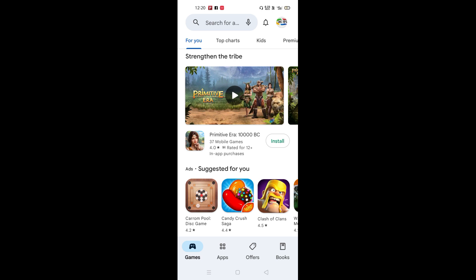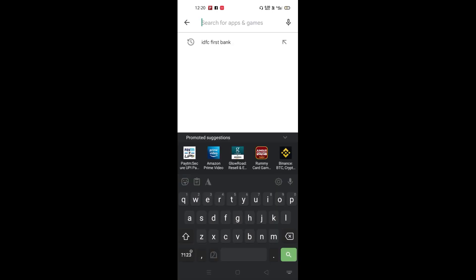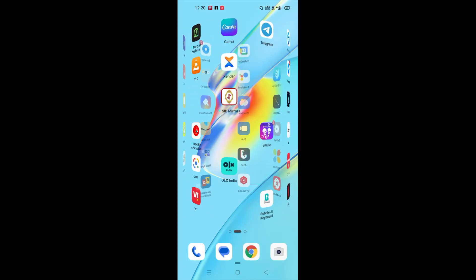Go and search for IDFC. You can search for IDFC First Bank, and when you click, you will get the app. Here, I have already installed it, so I will open the app on my mobile.